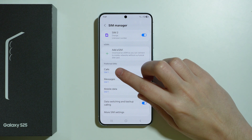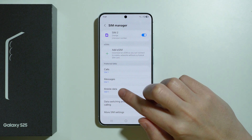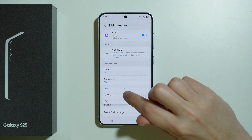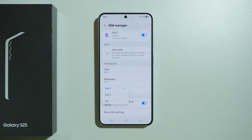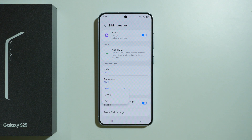Then in Preferred SIMs, you want to select Mobile Data, and you want to select the correct SIM which you want to use for mobile data. If you choose an incorrect SIM, this might be the reason why mobile data might not work at all, especially if you don't have mobile data available on that SIM.